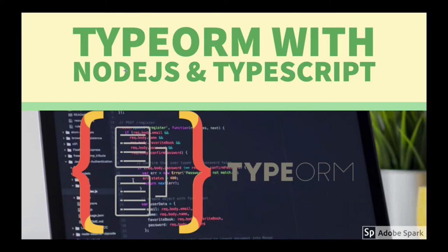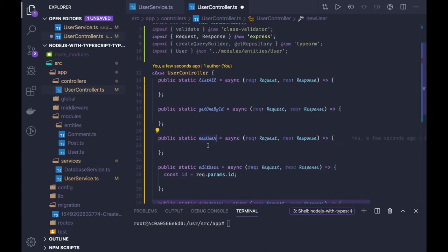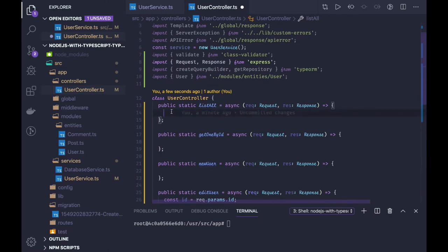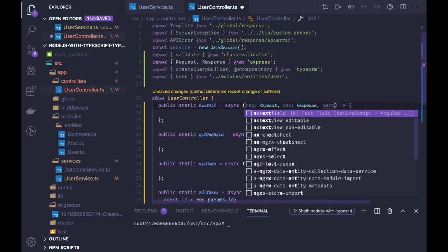In this video we are going to write our controllers. Controllers will use TypeORM's getRepository methods to get the data and then send the data to the different routes. I've already created placeholder functions: listAll, getOneById, newUser, editUser — a CRUD operation — but we have to revisit how we are actually going to access the entities.